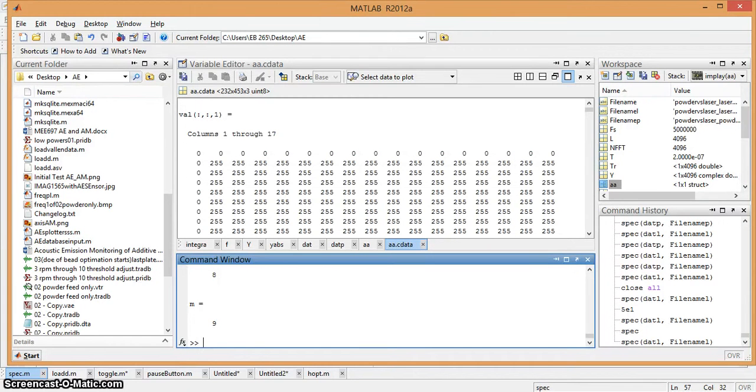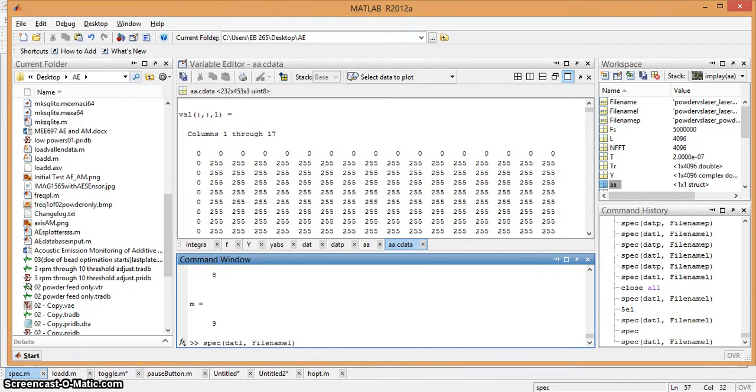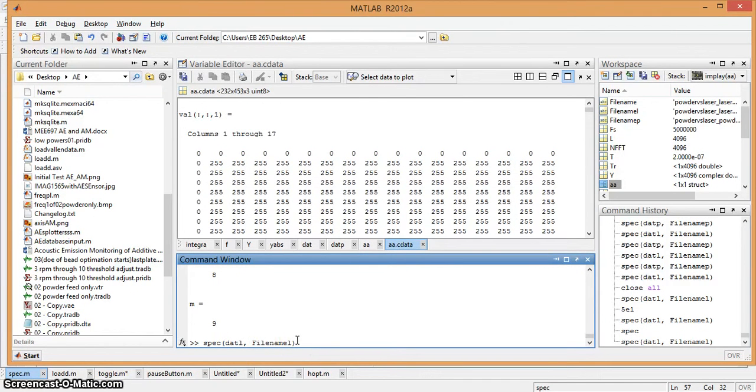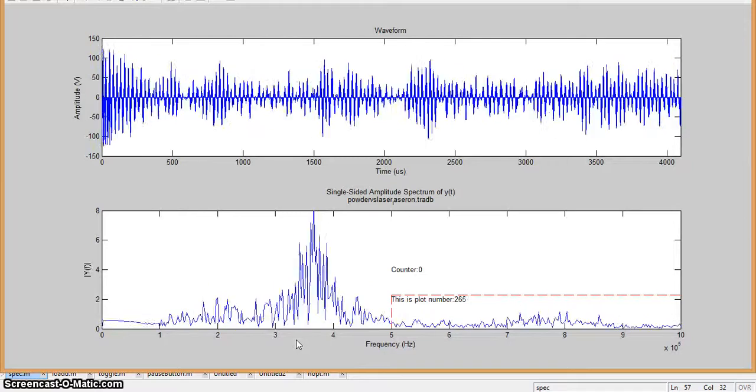All right, so we're at MATLAB's front panel and we're going to show what a spec function does. We load in a data file and a file name with L at the end, signifying the laser was on. Go ahead and hit enter.